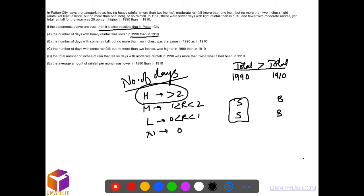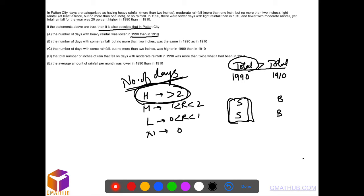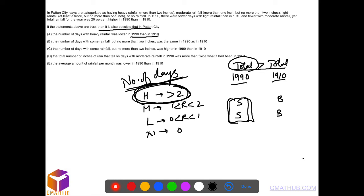So if the number of heavy rainfall days is lesser but total rainfall is still more in 1990, that means it must have rained more heavily on the days when heavy rainfall occurred. It rained more on heavy rainfall days in 1990 compared to 1910, even though the number of days is lesser. This is possible.